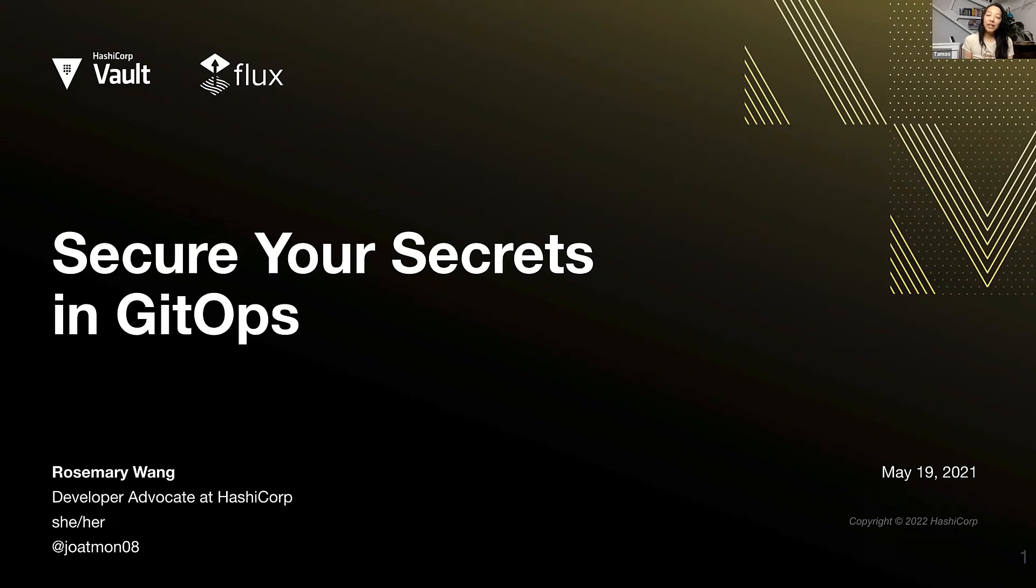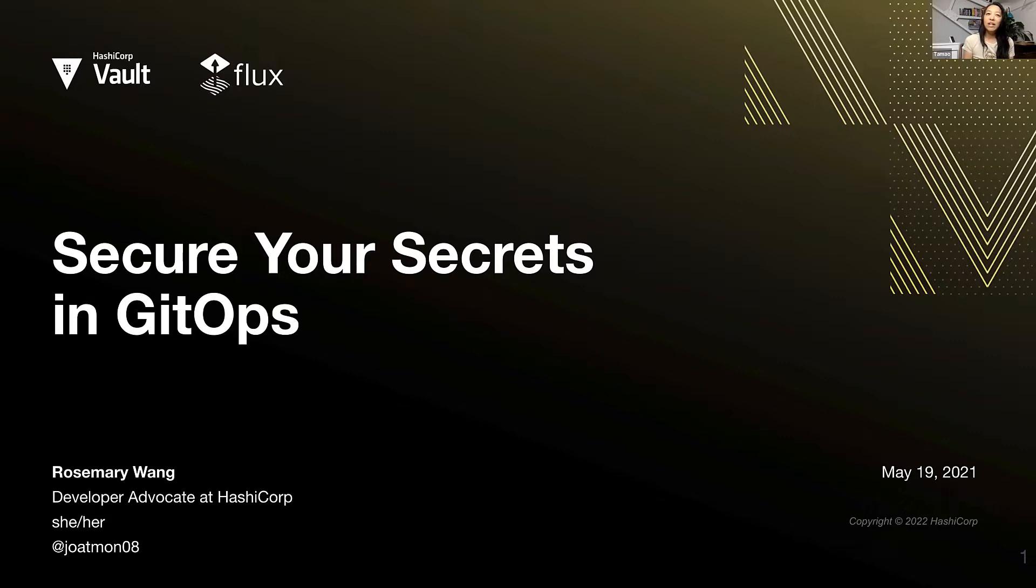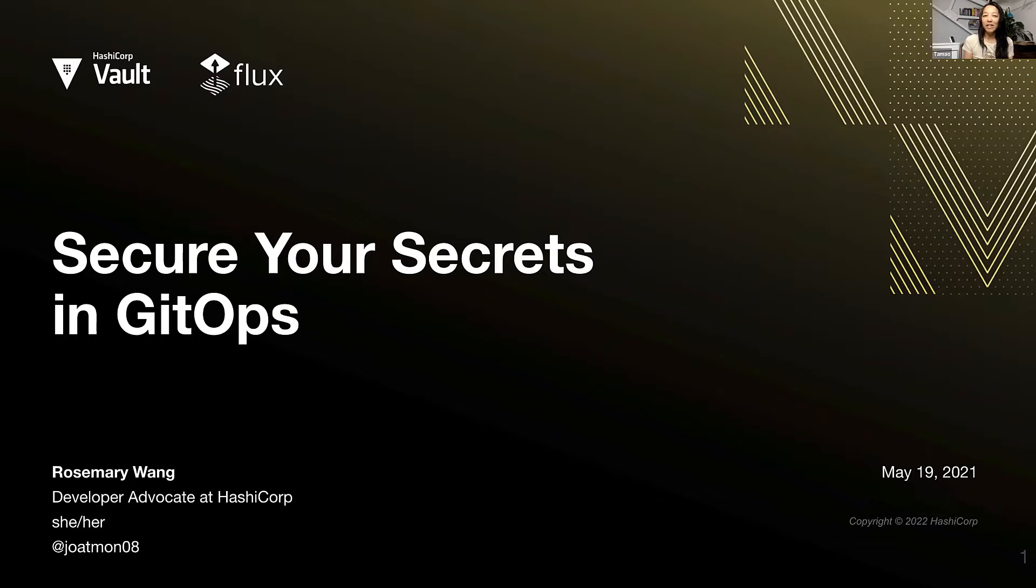Welcome to the Flux booth, our online booth here at KubeCon EU 2022. We're really excited to have guest speakers, one of which right now is Rosemary Rang from HashiCorp on the developer relations team, who will tell us about secrets and GitOps, which is very important for enterprise users of both Flux and Vault. Rosemary, take it away.